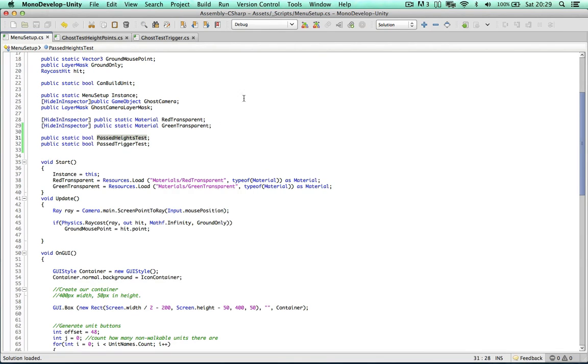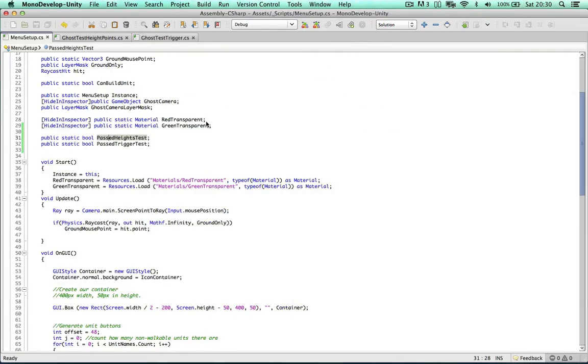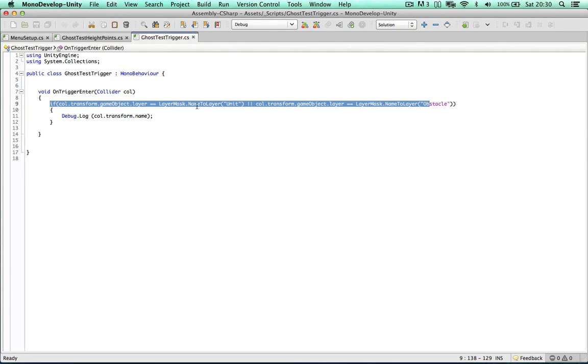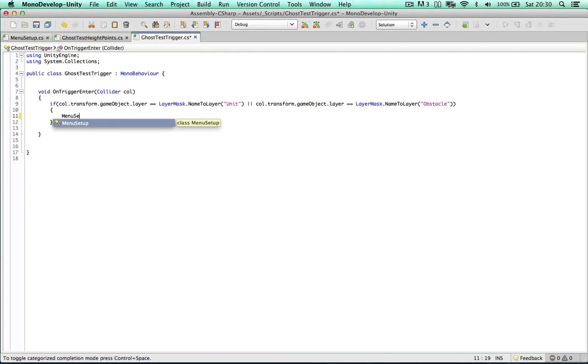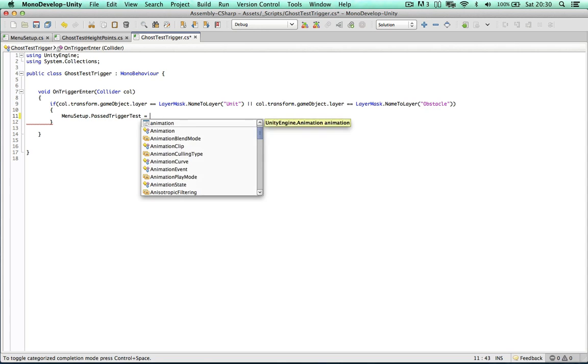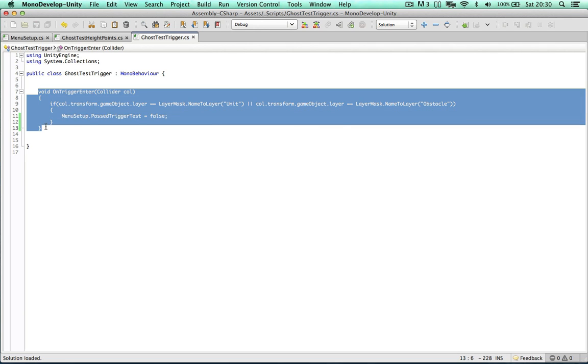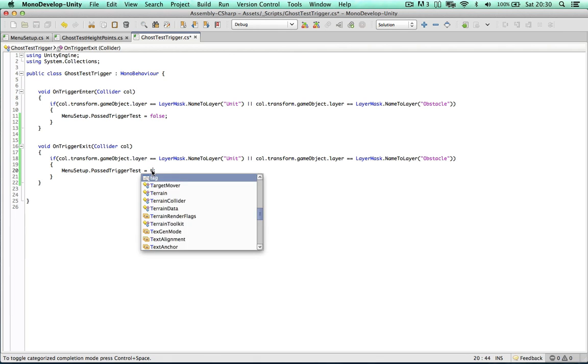So within my ghost trigger script, in the previous video we coded the on trigger enter. If we're colliding with a unit or an obstacle then we debug log the name. We want to change this now and say menu setup passed trigger test equals false because we collided with something. But we have no scenario now for when we can pass the test. So let's copy and paste on trigger enter and just say on trigger exit. Because once you've exited the collision we can then say yes, we've now passed the test.